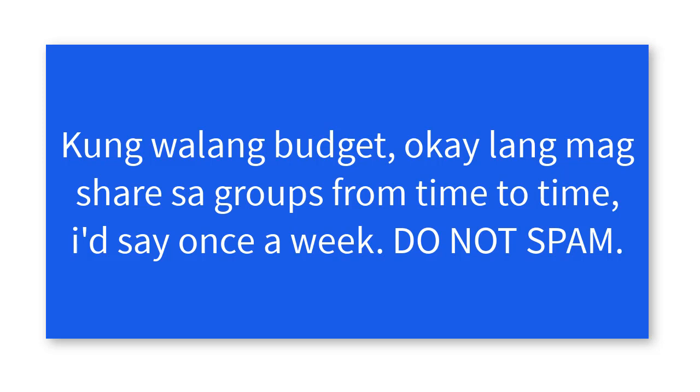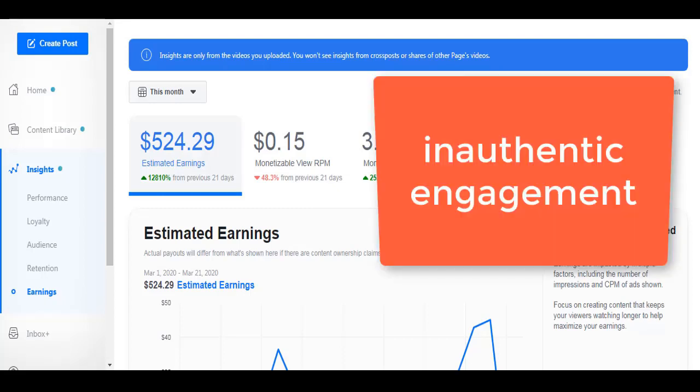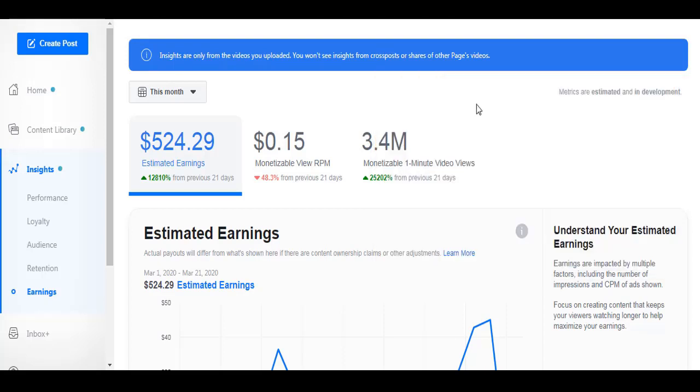So maybe in the next videos, in the following videos, I'll teach you in depth how to create a Facebook campaign. For now, this is just an overview so you understand how. Again, we'll create a Facebook page, hit the 10,000 followers and 30,000 one-minute views by running ads. And sorry if you don't have budget to run ads, it's okay too.